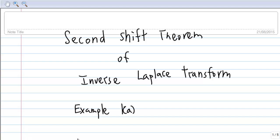This is an introduction to the second shift theorem of inverse Laplace transform. I will be covering Example 1a.